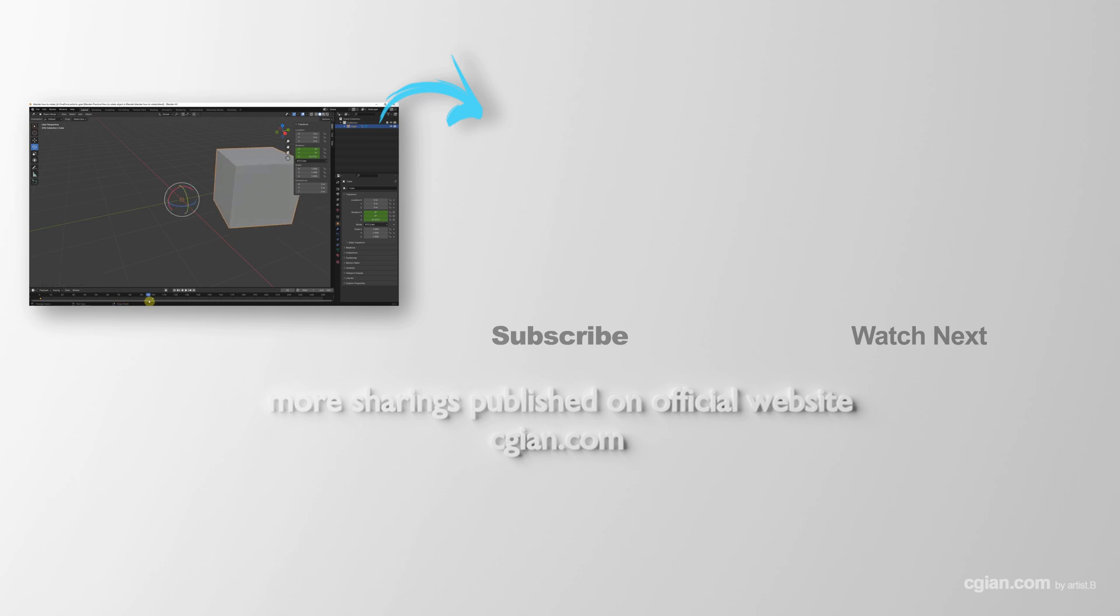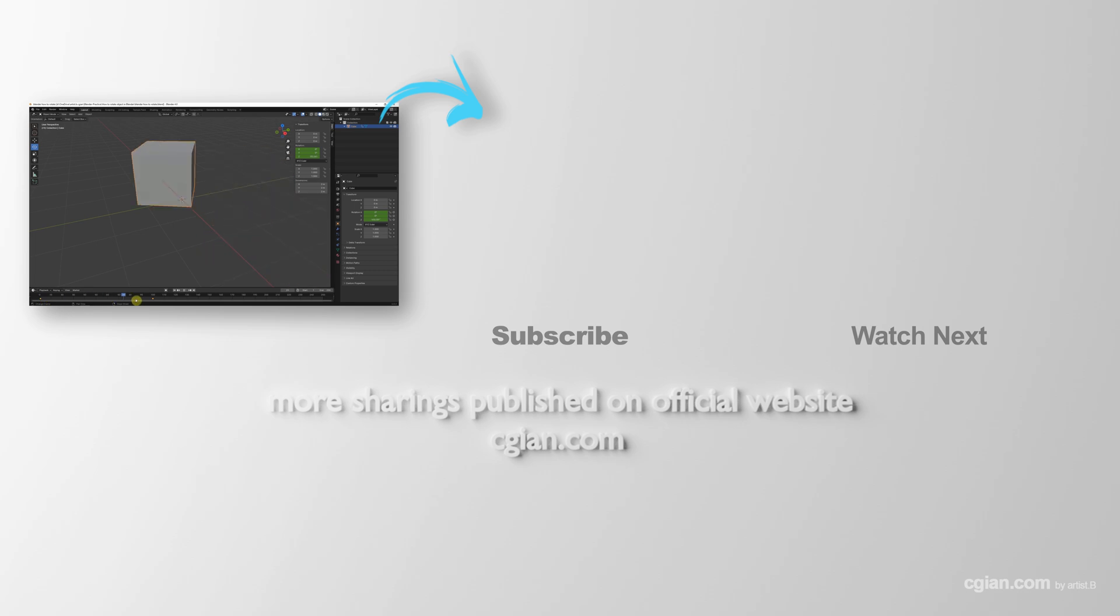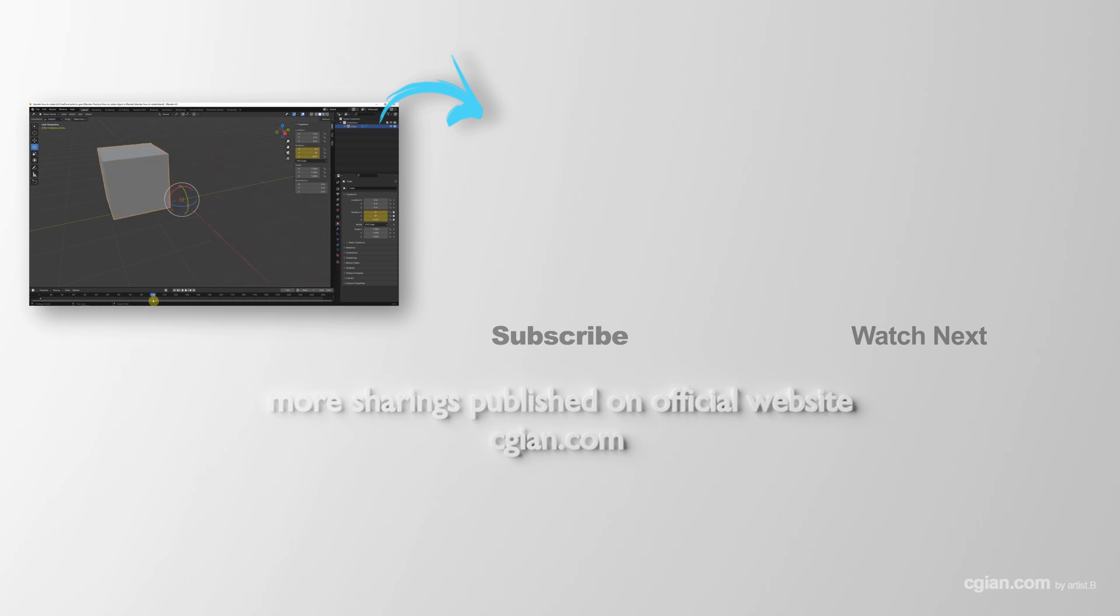This is how we can rotate objects in Blender. Thank you for watching this video. Hope this helped. Please subscribe to this channel. More videos will be shared on cglawn.com. See you in the next video. Bye-bye.